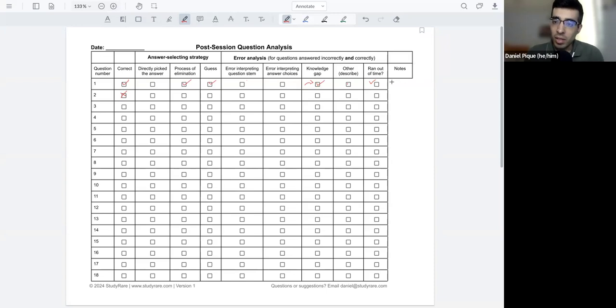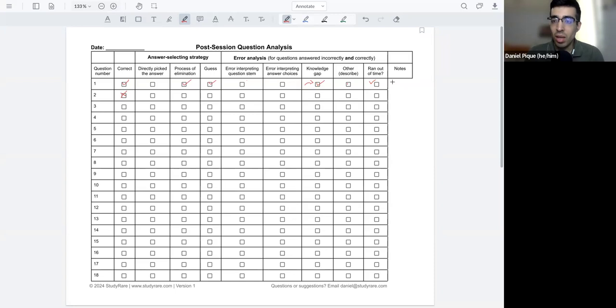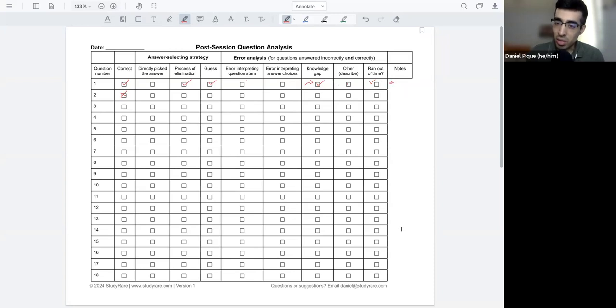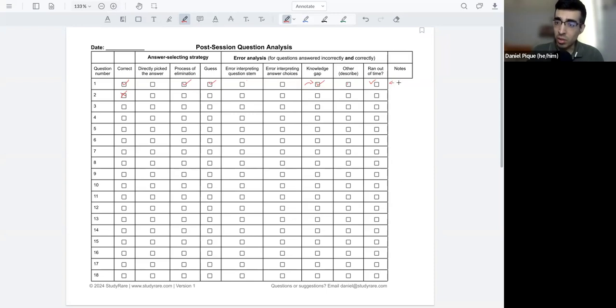And then the last thing we have here are notes. So any concepts or thoughts that you had about this particular question, how you answered it, what kind of mistakes you made, any patterns that you see, especially as you go along, is something that you can write in this last column.